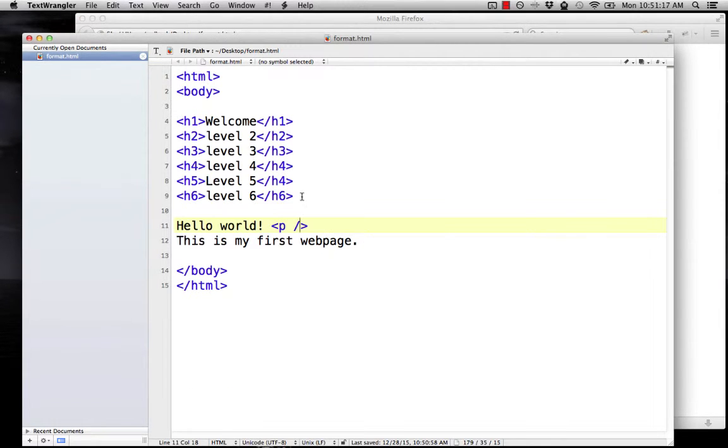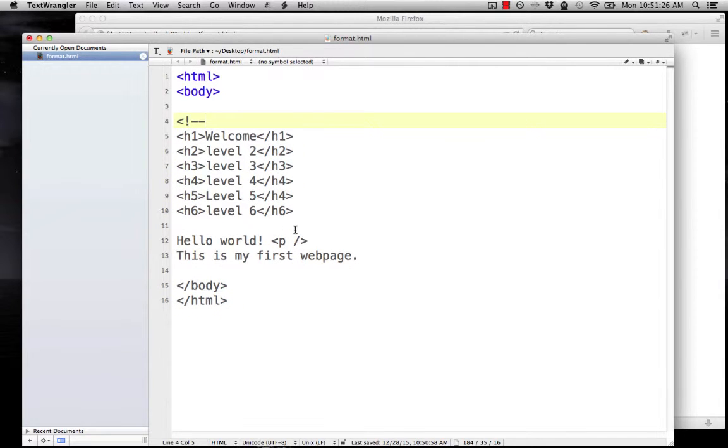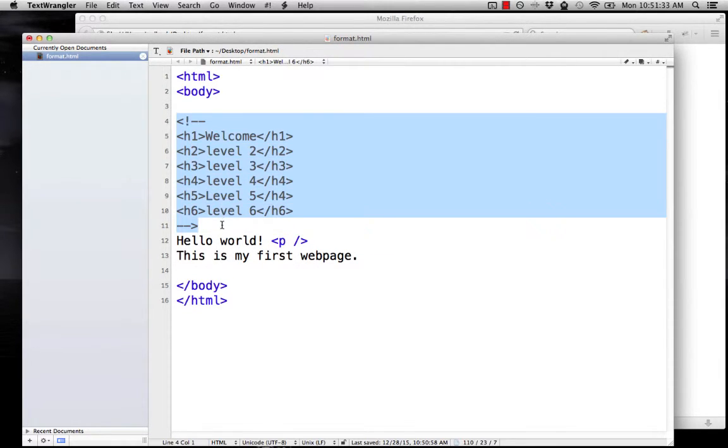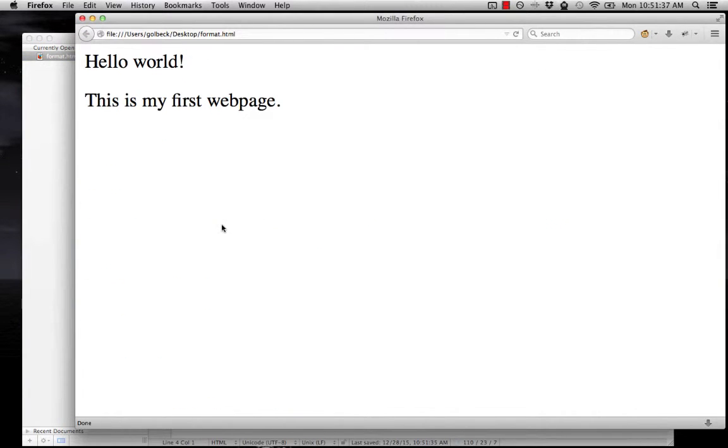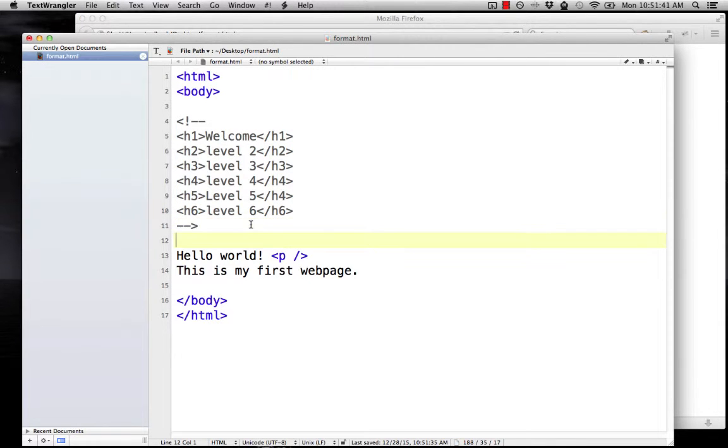Let me comment these out. Comments start with an exclamation point and two dashes. You can see everything turned gray. That's going to hide all of the text until the dash dash and the close bracket. Okay. So that basically is saying ignore this code here. All right. So that's just so I can hide those headings and we can have our text up at the top. So we're going to focus down on our text here.